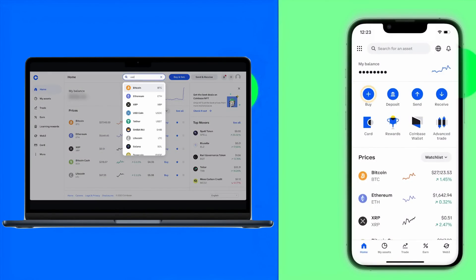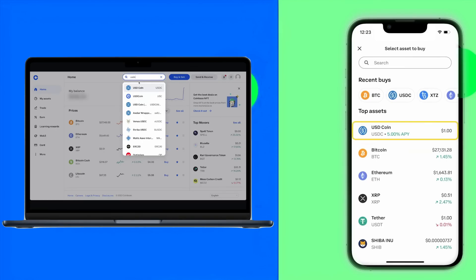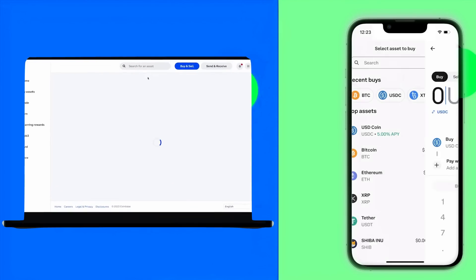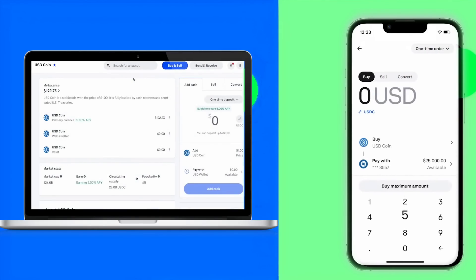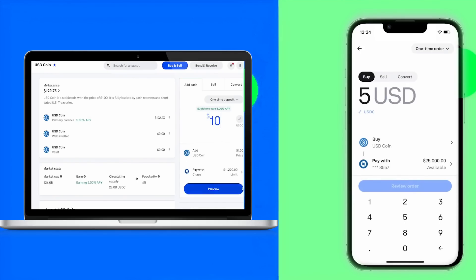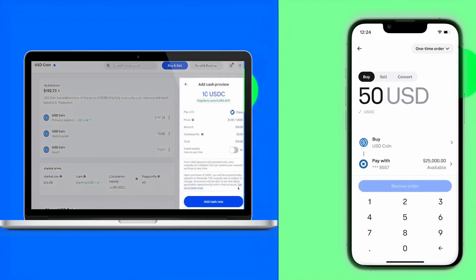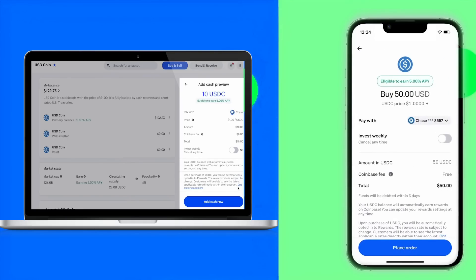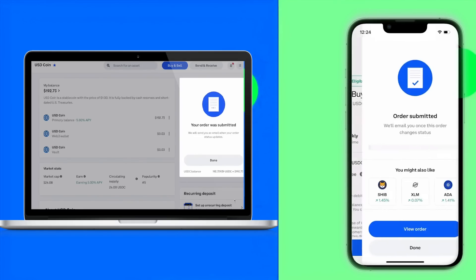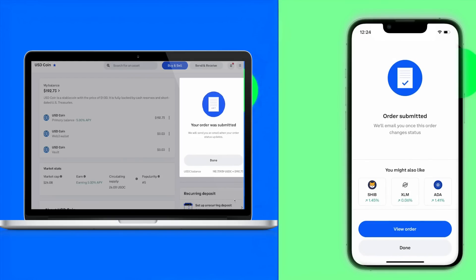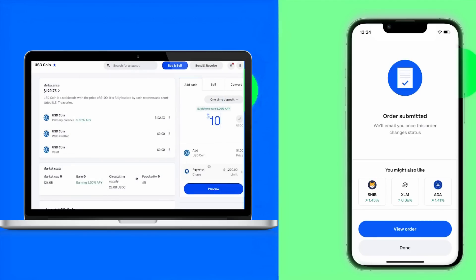We will check how to buy USDC and convert USDC. You can do this only after verifying your account, so these steps are only after verifying your Coinbase account. Once you are logged into your Coinbase account in the application or on your PC, you can search for USDC. If you have already linked your bank account, you can enter your purchase amount. If not, you can link it — you can also link many other payment methods depending on your location.